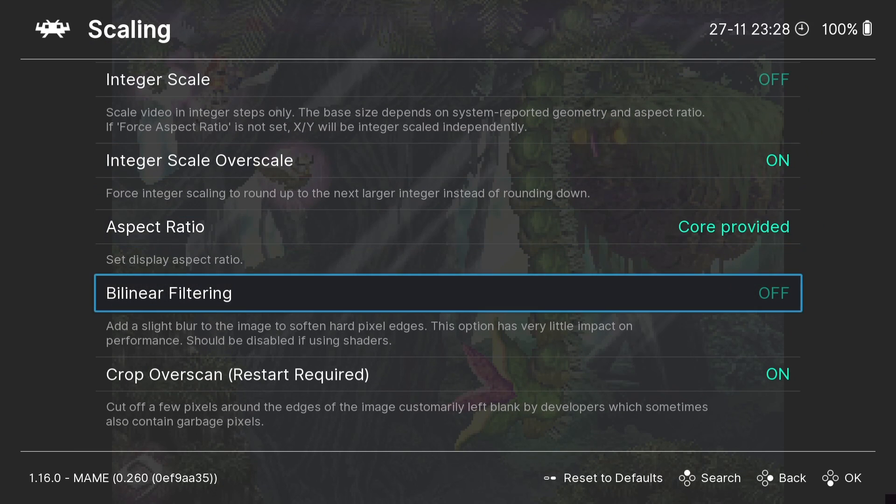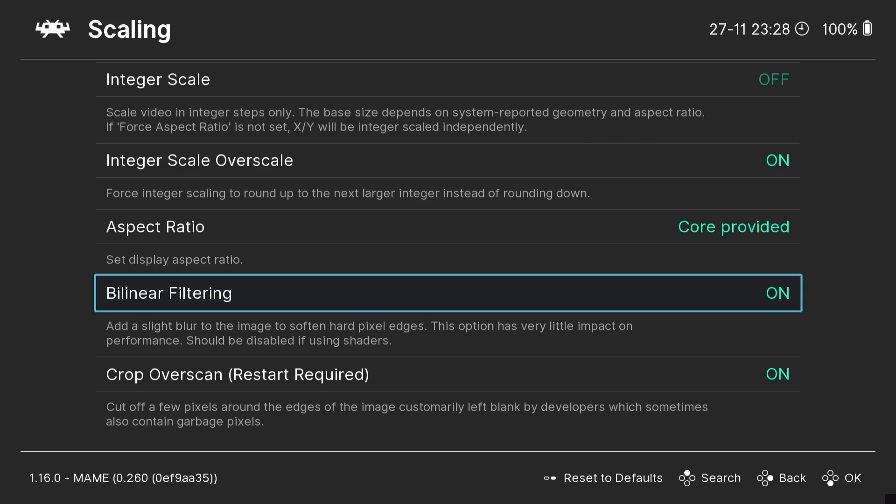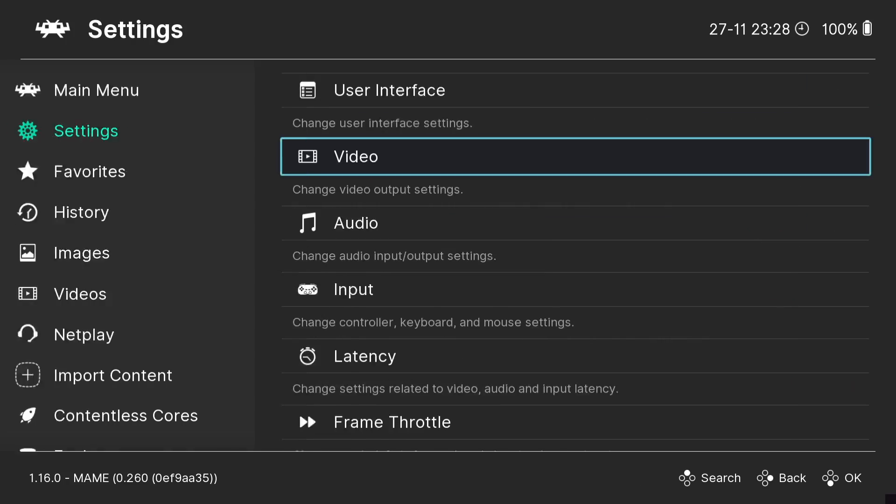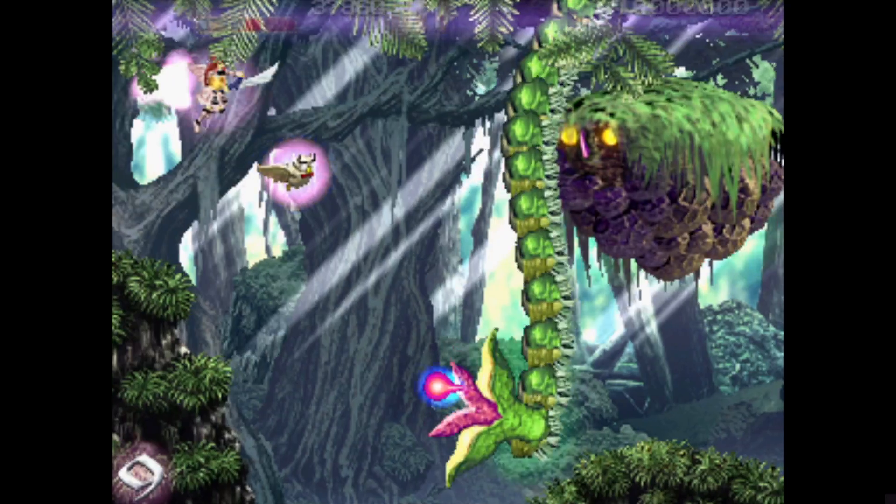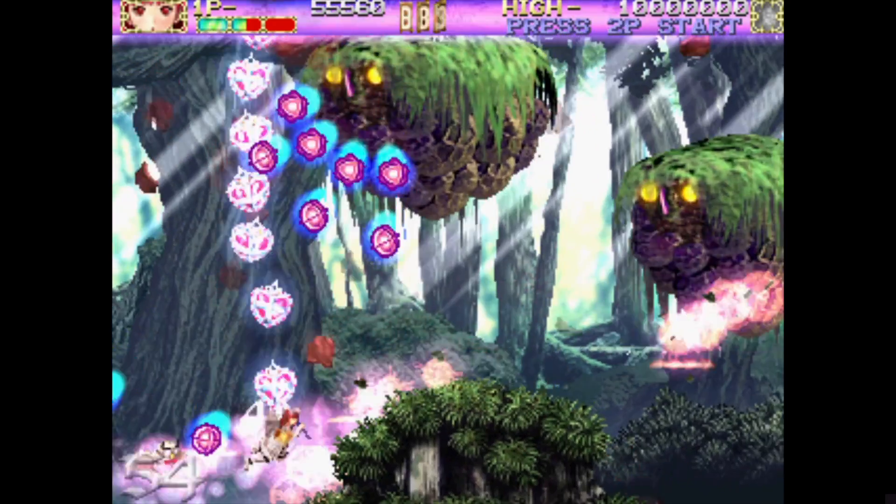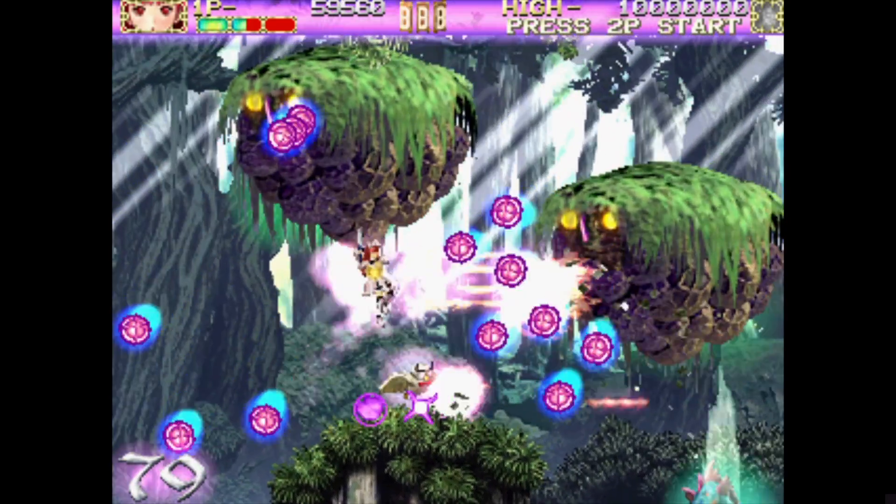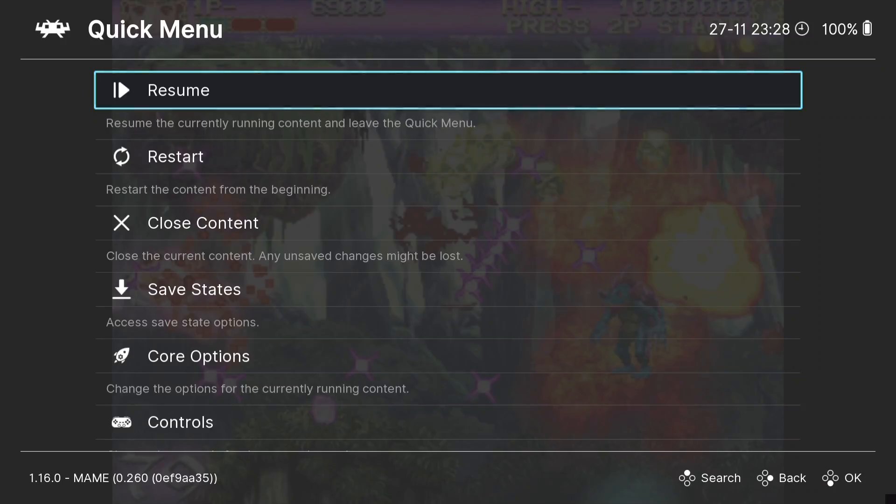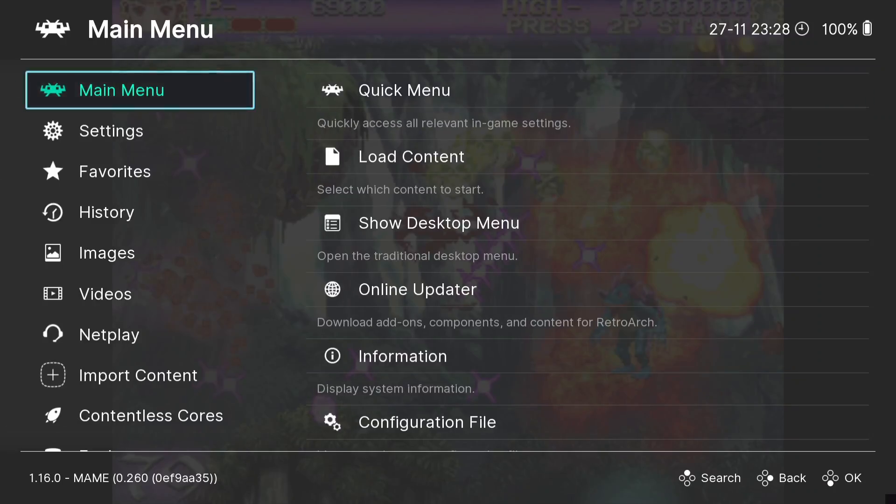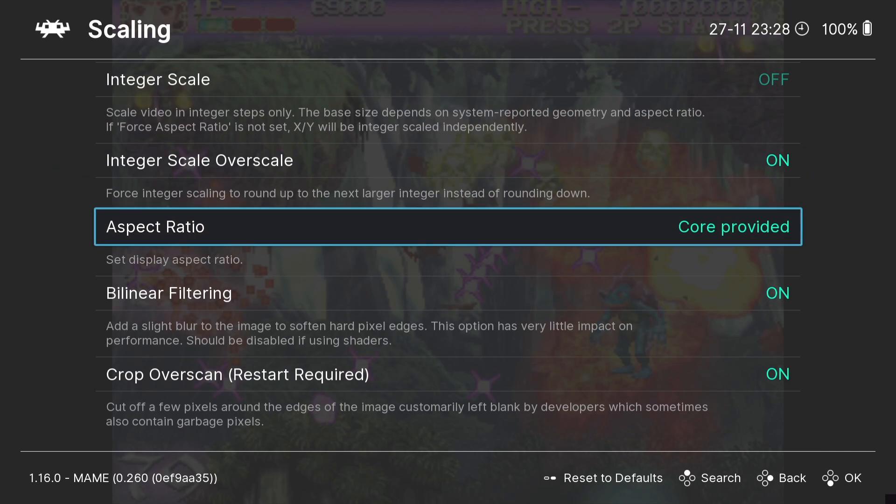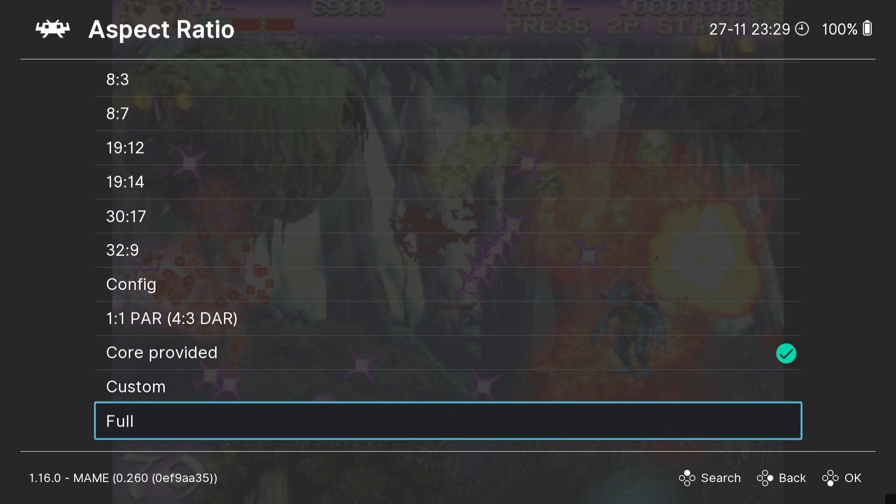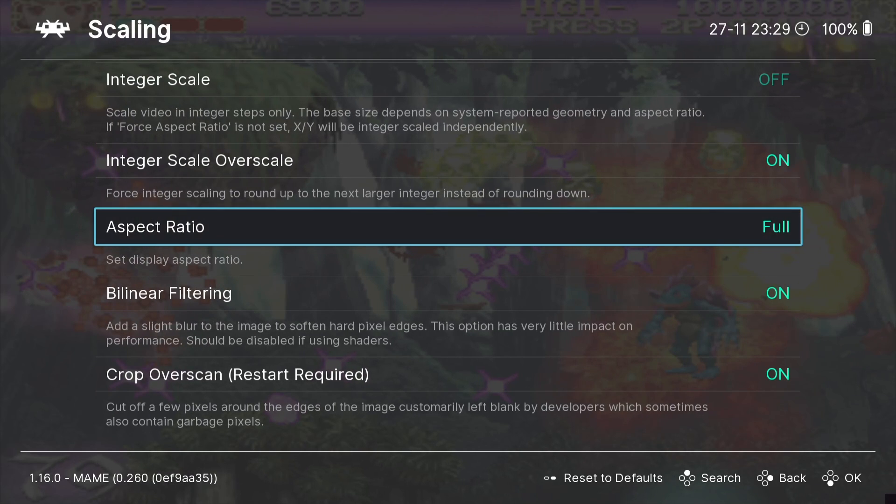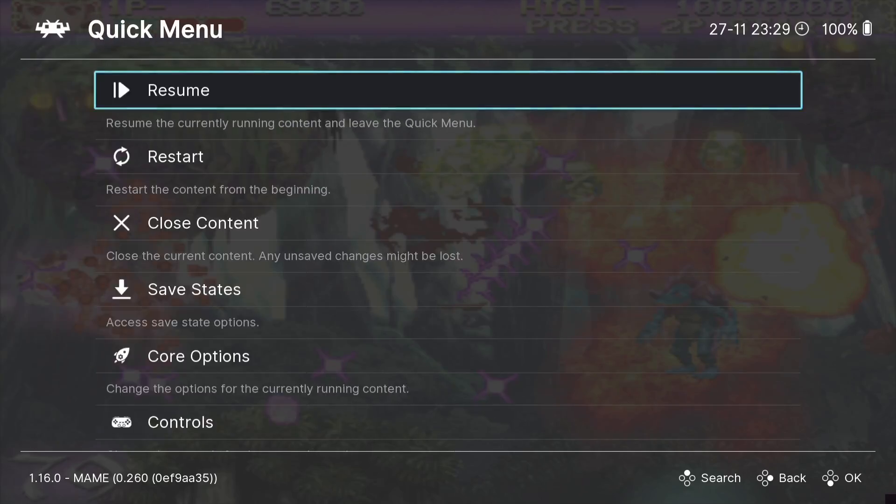So other settings we got here is Bilinear Filtering and again it adds a slight blur to the image to soften hard pixel edges. So if we turn this on you'll find that RetroArch very quickly shuts down and boots back up. And there we go. So if we go back into the game, and there we go.